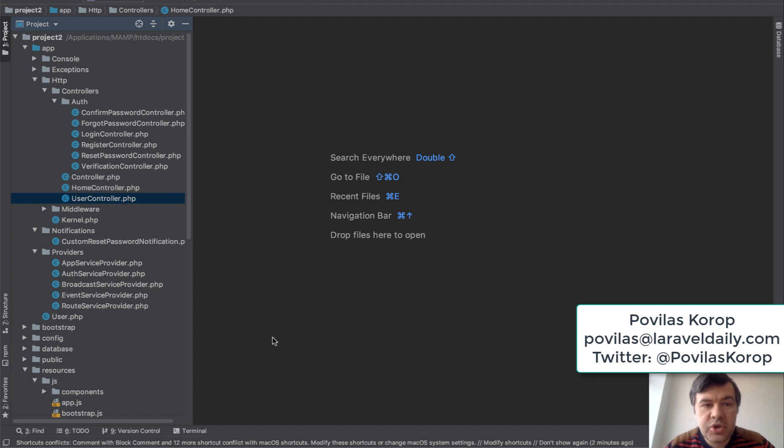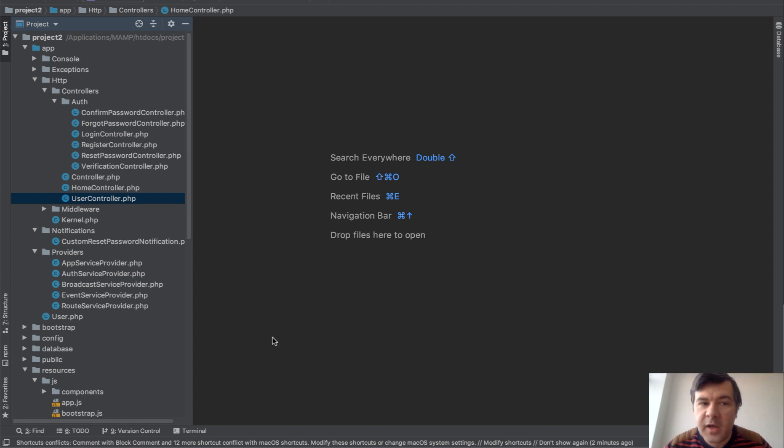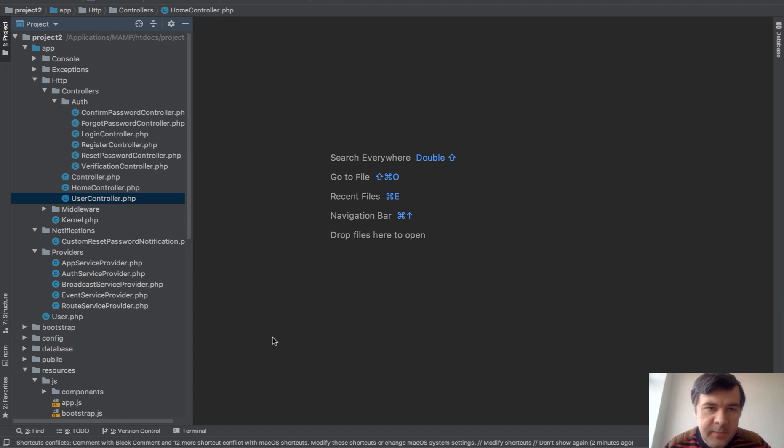Hello guys! Today I will show you some useful PHPStorm keyboard shortcuts in two topics. First is how to find something - find the class, find the file. And the second one is how to navigate through PHP files more conveniently. So let's begin.